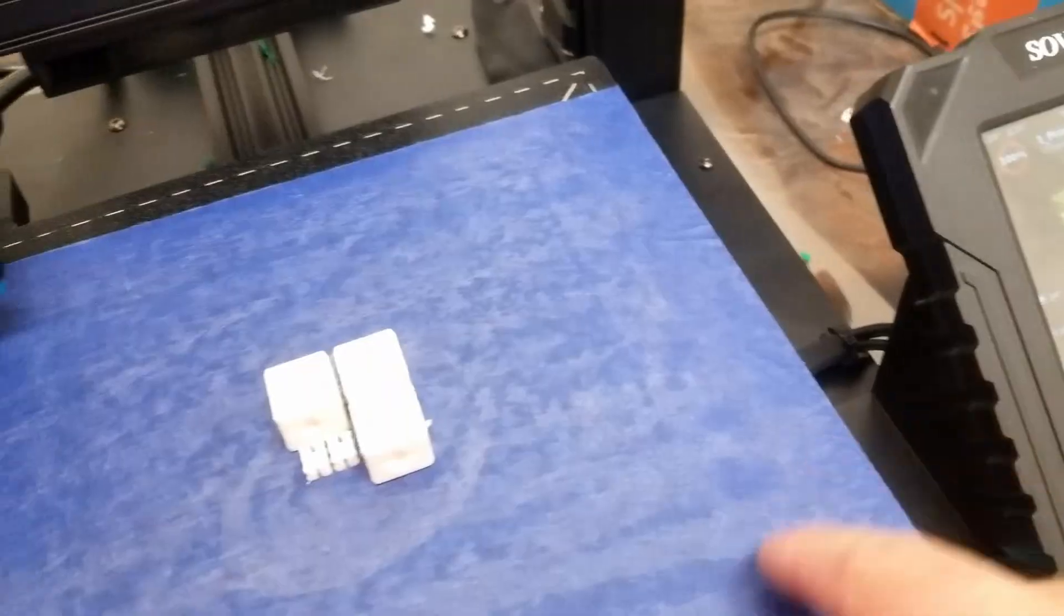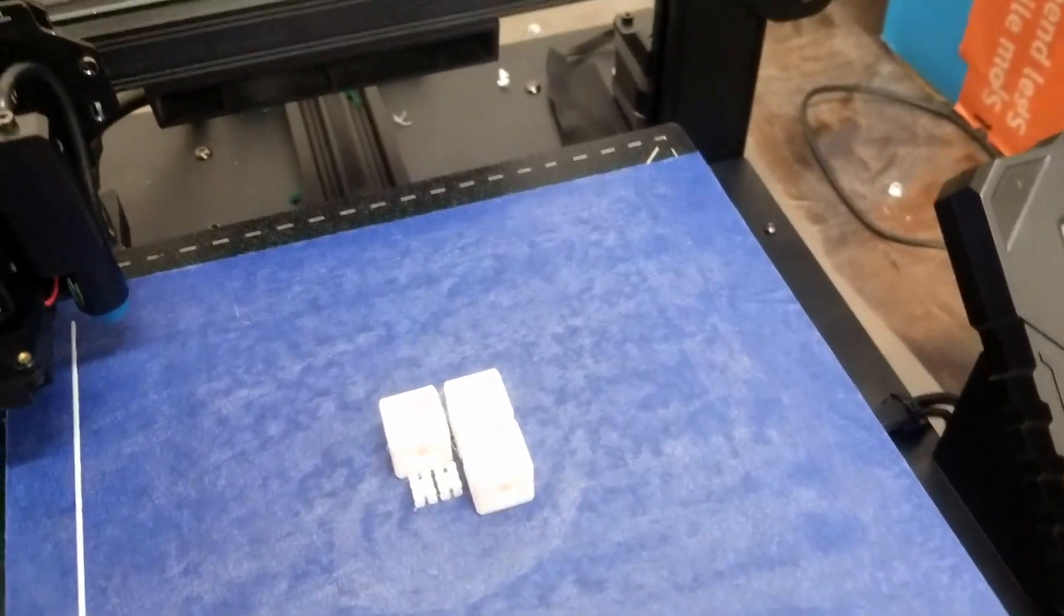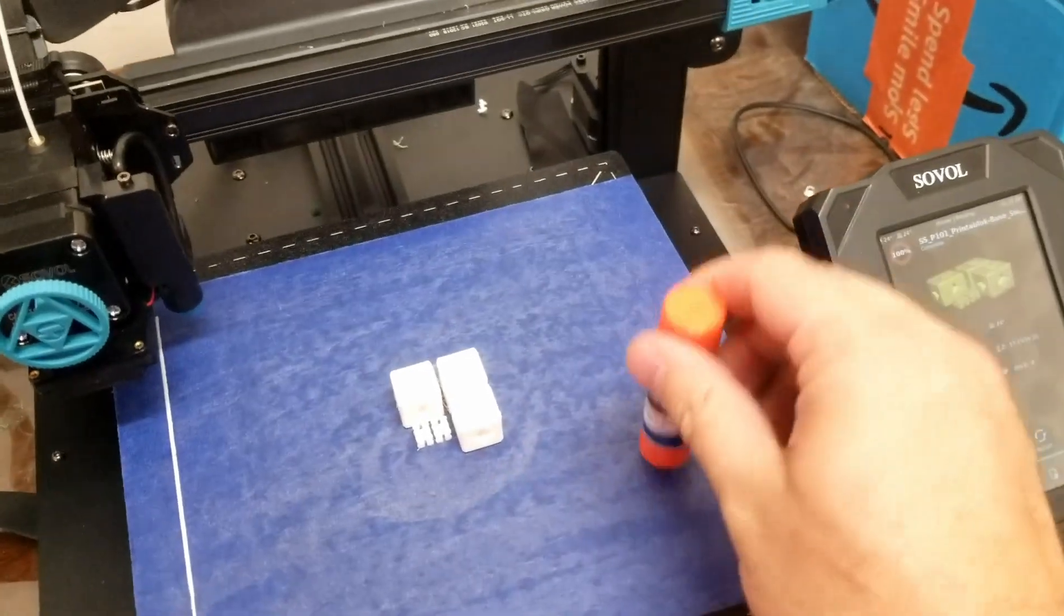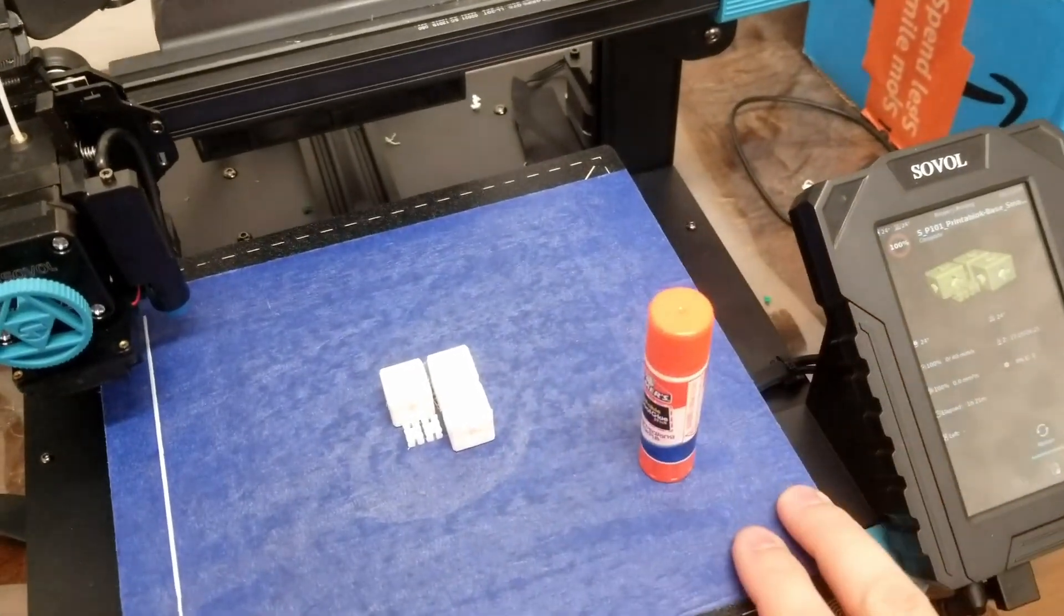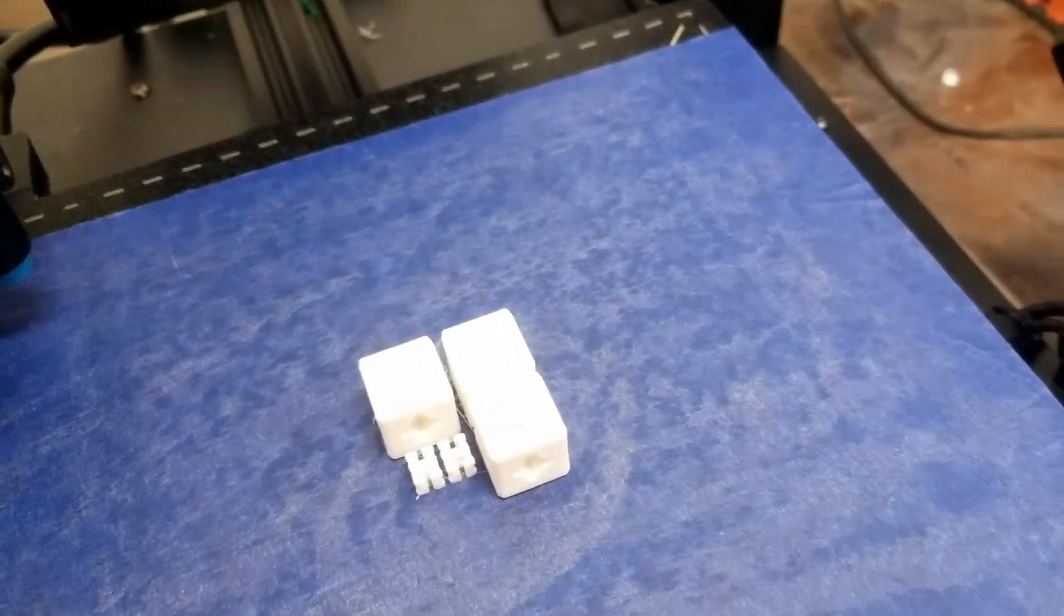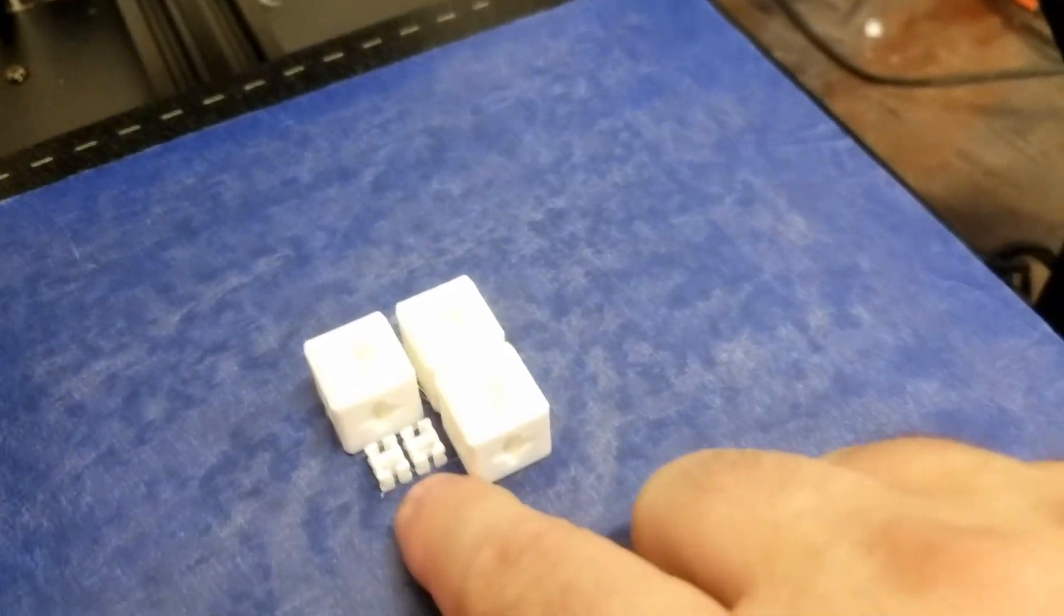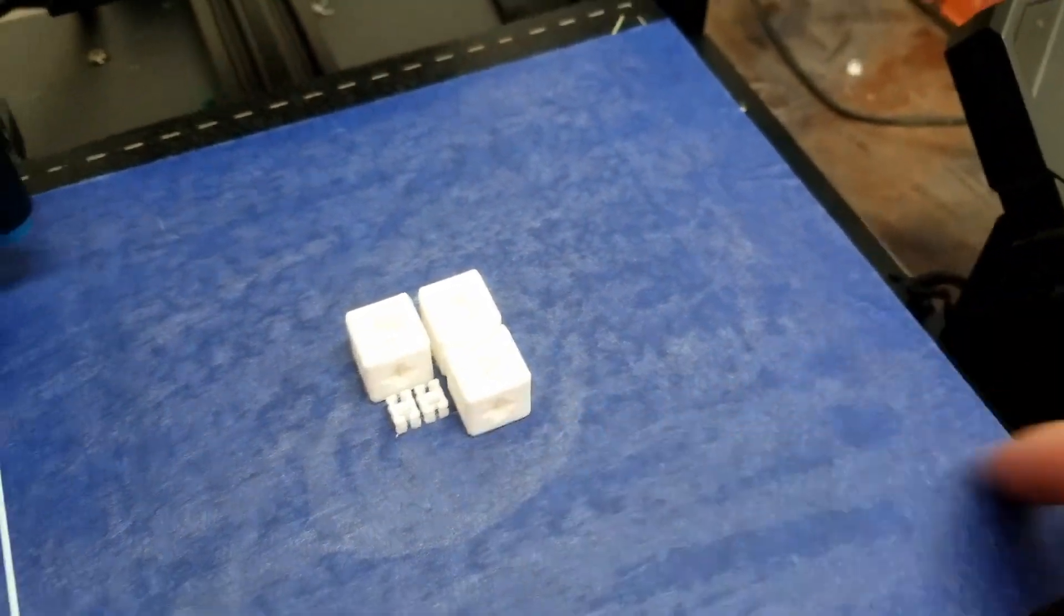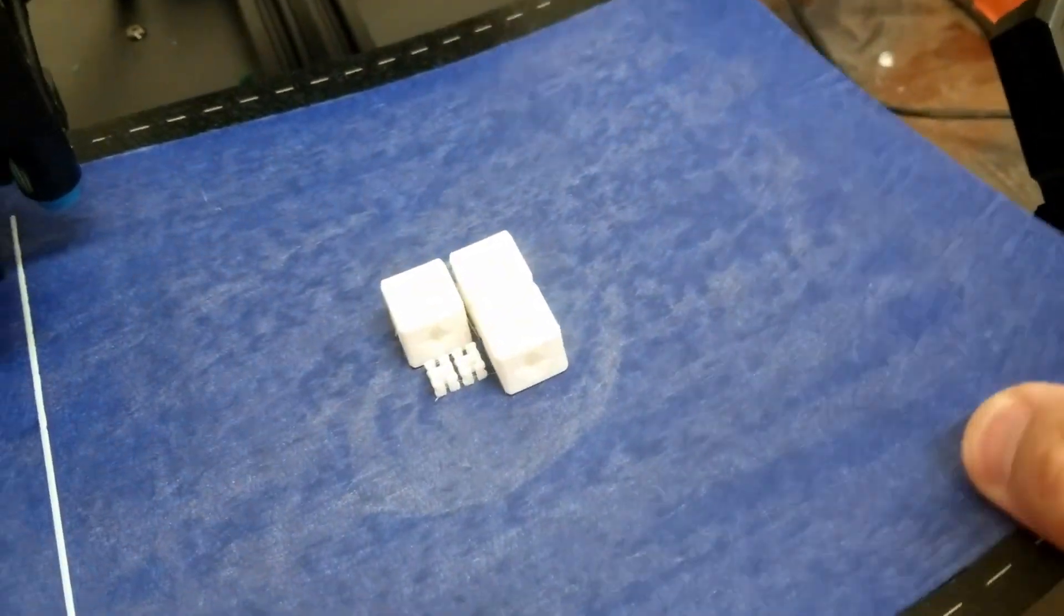I'm going to apply painter's tape to the build plate to see if I can get anything to stick. Nope, not even painter's tape. Let's put some glue stick down on there. That worked. Painter's tape and glue stick was necessary to get anything to stick to the build plate on this machine. This is infuriating at this point.